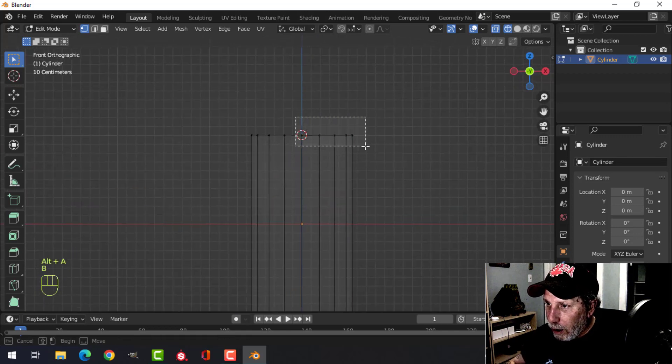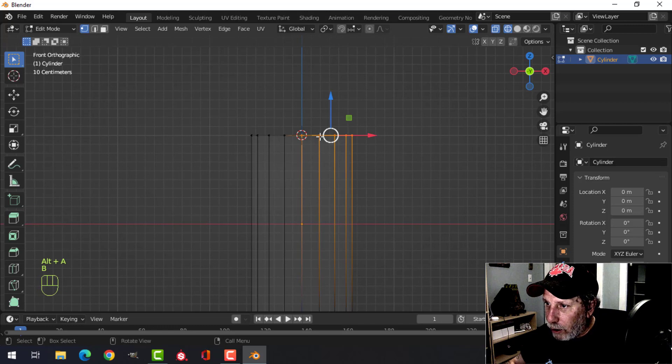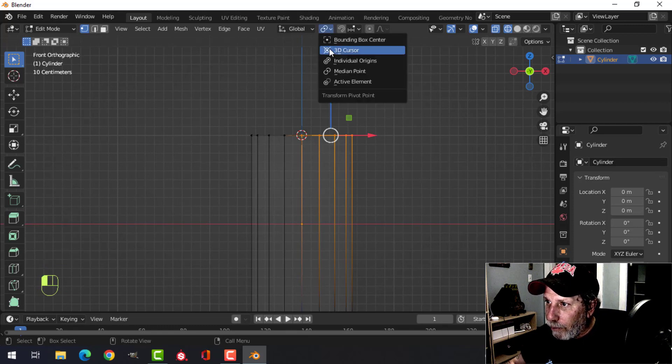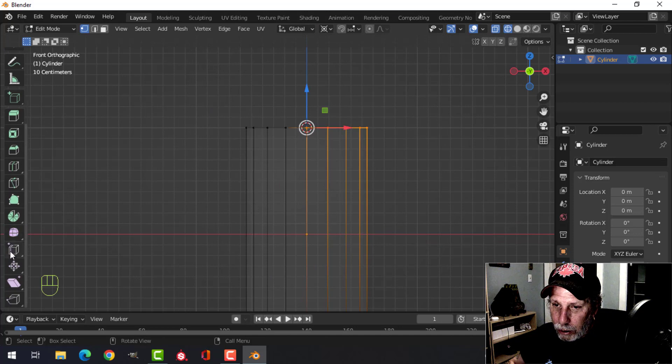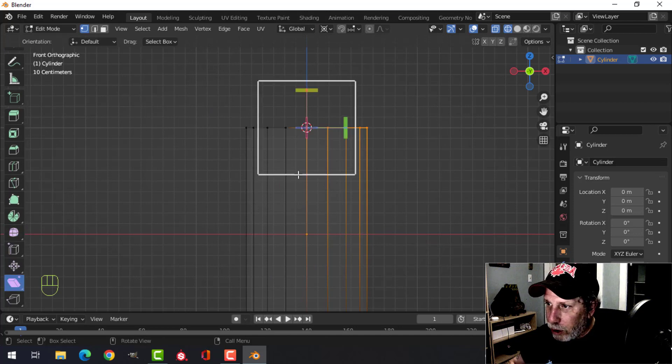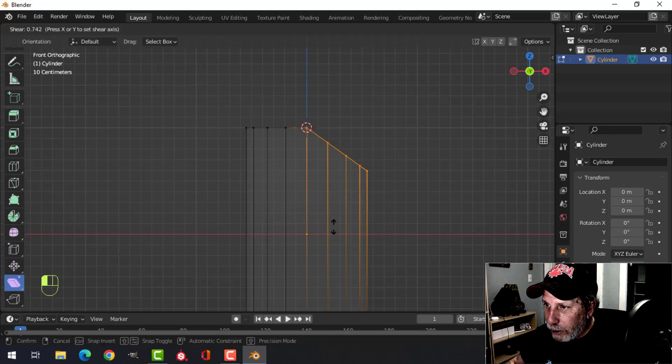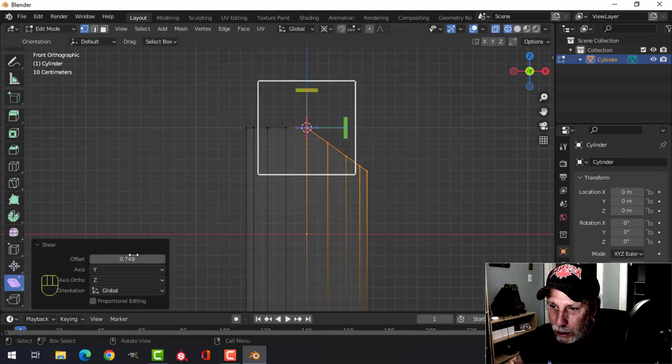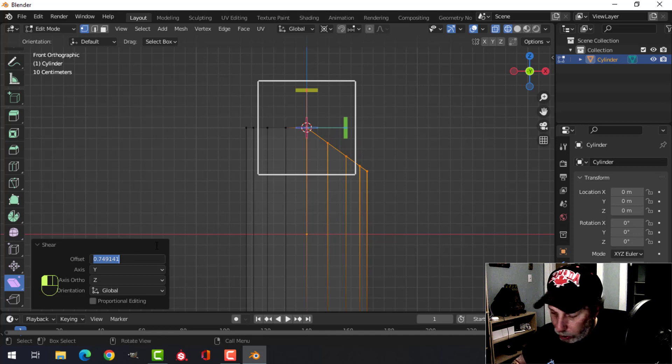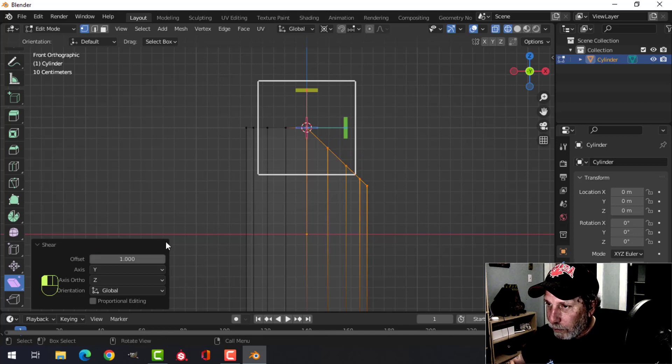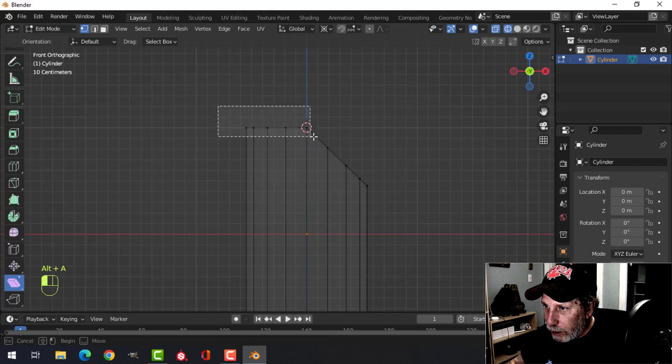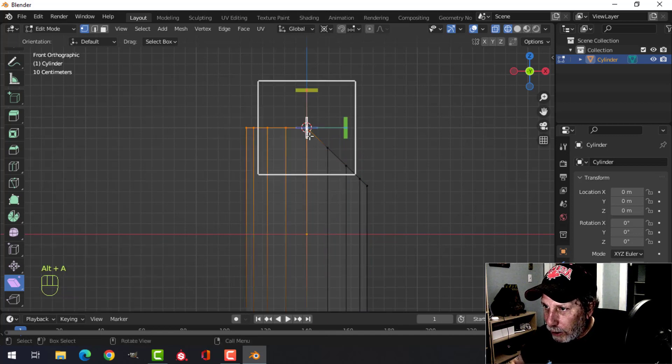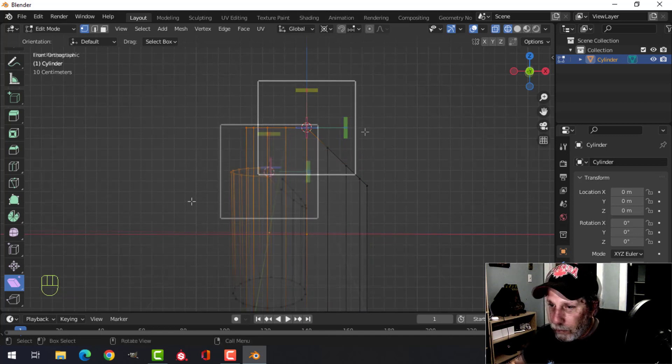Now we're going to select all of these on the right side, including the middle. Switch to 3D cursor, and we're going to shear this. Come down to the shear tool, pull down here like this. I'm going to change this to one. Deselect. Now we're going to select this side, including the middle,